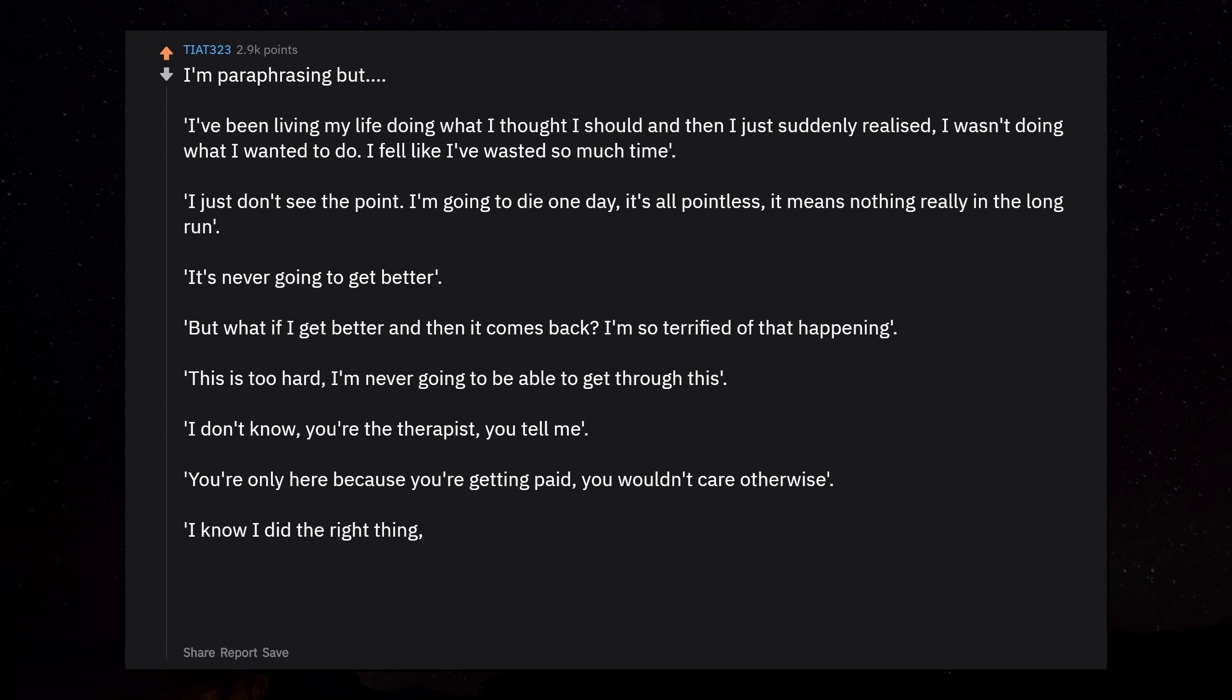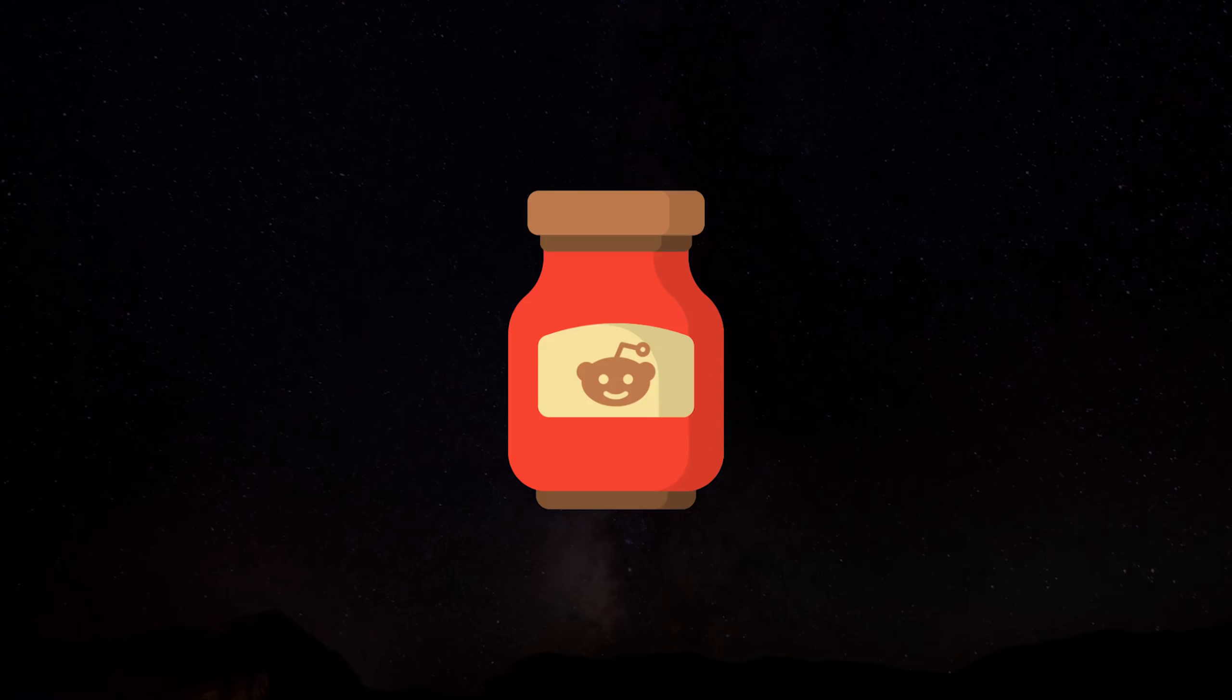I know I did the right thing, but I can't get over the guilt. I feel so alone. I could go on forever to be honest.